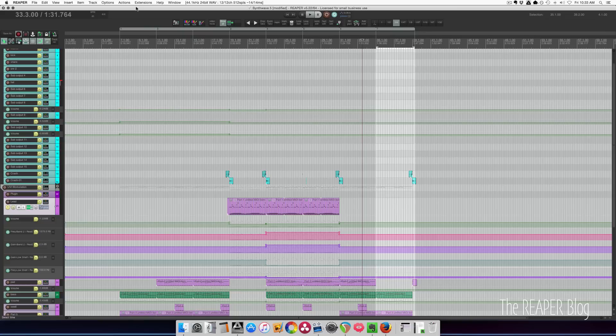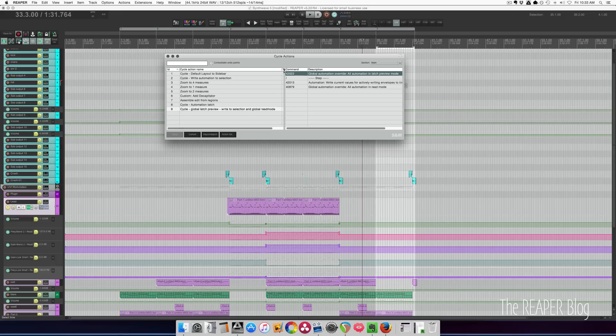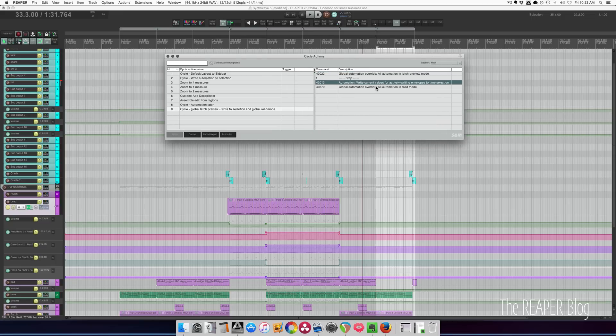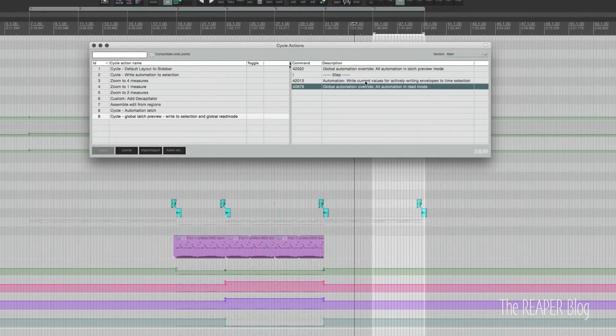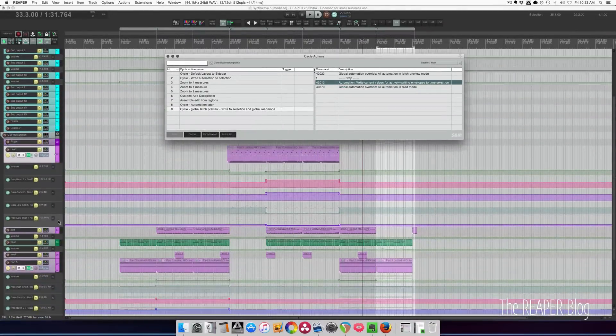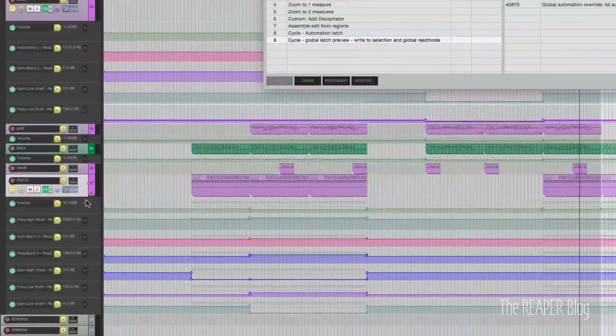So once again that cycle action setting the entire project to latch preview mode, then you do your automation, then you write the current values for actively writing envelopes to the time selection. That means any envelope that is red here.